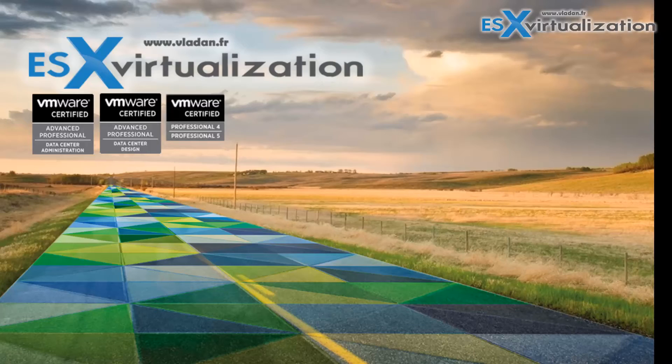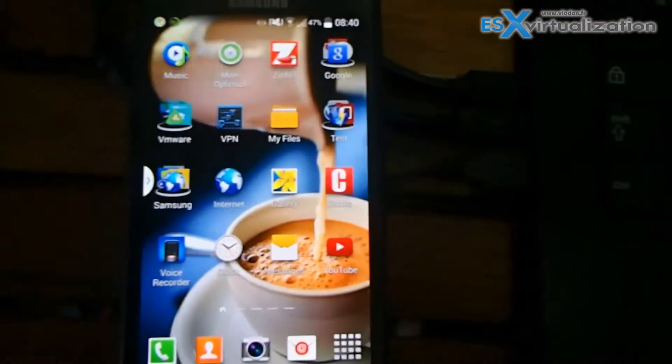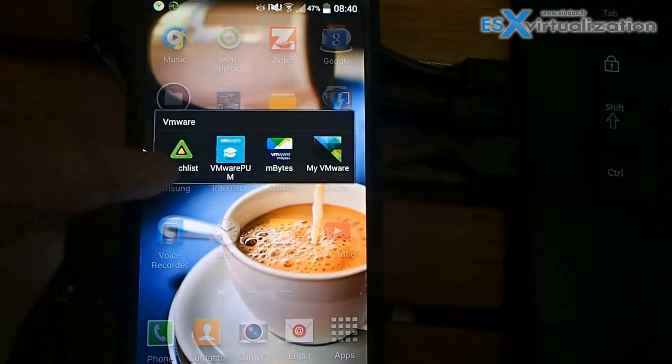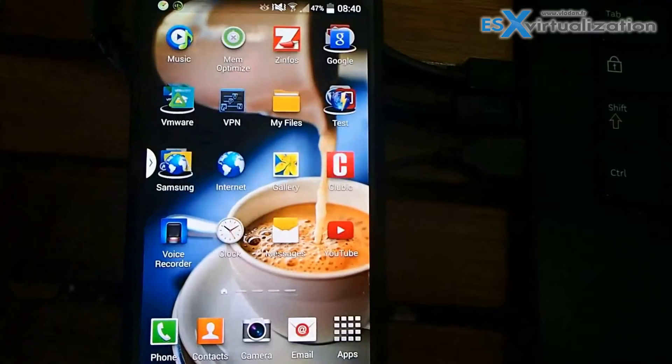Hi, this is Vladan from Vladan.fr, ASX Virtualization Blog.